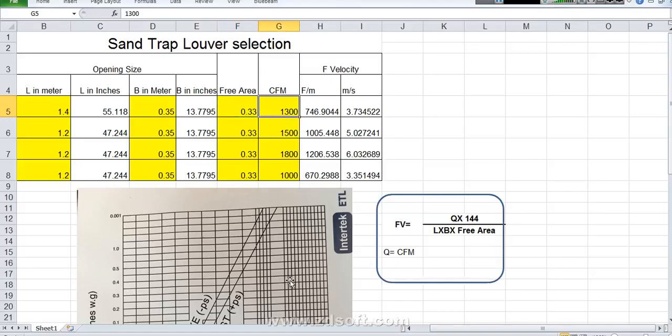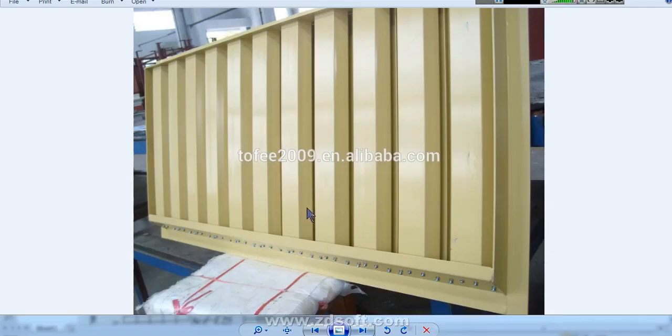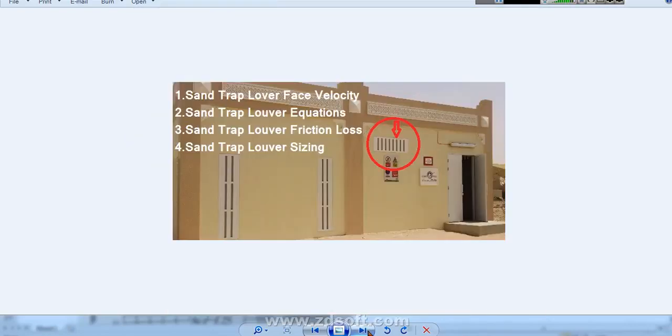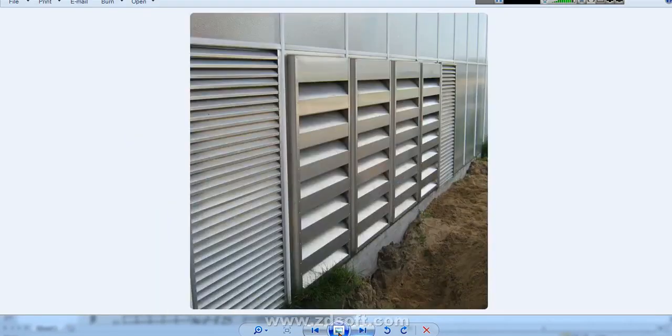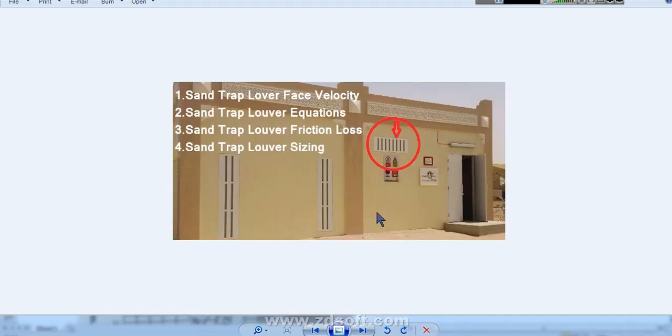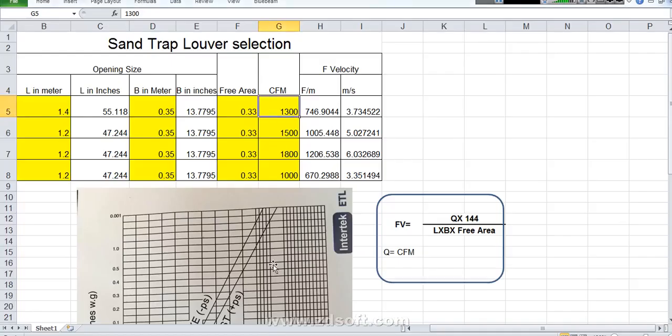Again CFM. What is the CFM which is coming through this Sand Trap Louver. You can check it in the drawing. In the drawing how much air it is passing through this. It is a duct connected actually. From this duct how many CFM is coming you can check it in the drawing. And you can directly enter in this table.